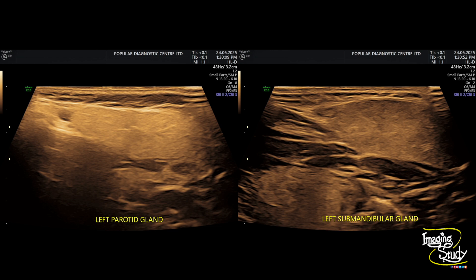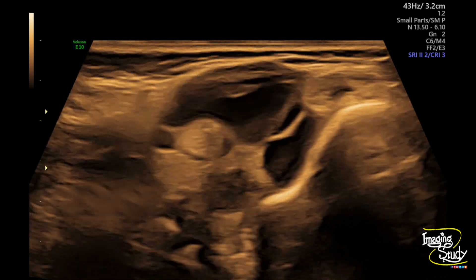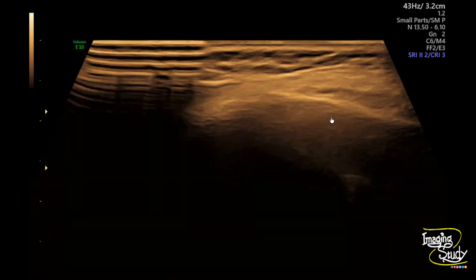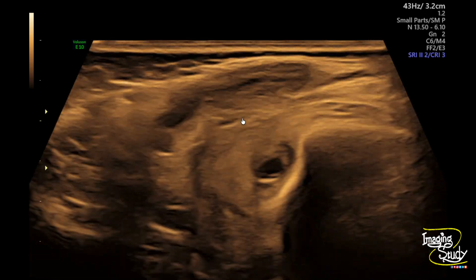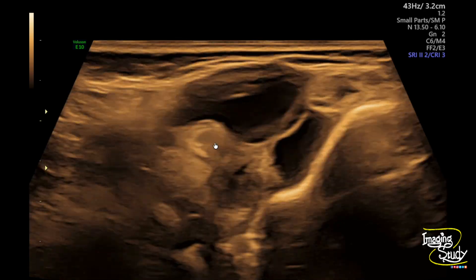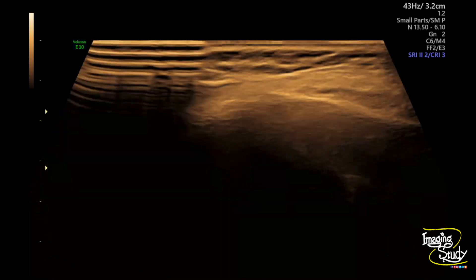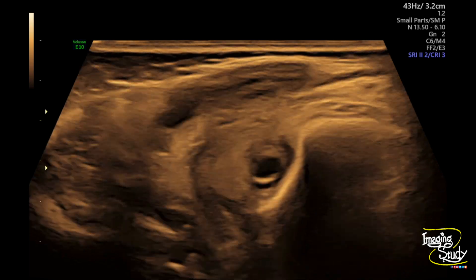Now let's jump into the cheek region where the patient is complaining about a swelling which is not visible but palpable. Here you can see the swelling area. You can see the mandible here, and this lesion appears to be a multiseptate cystic lesion with internal sediments. On first impression this lesion should be a lymphangioma or it might be a venous malformation. You can easily differentiate it with color Doppler, which we'll show a little bit later.